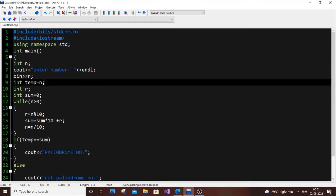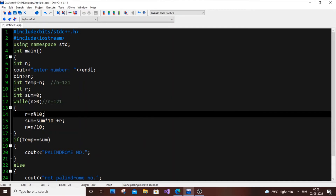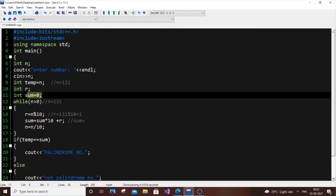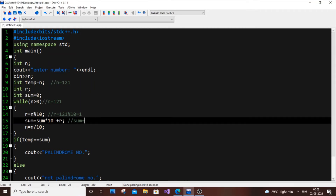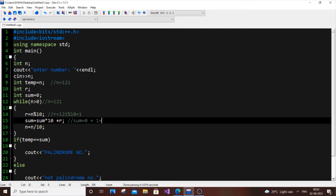Now let me walk through the demo with n = 121. During the first iteration, n = 121 which is greater than 0, so the condition is true. We compute r = 121 % 10. The modulus operator gives the remainder — 120 is divisible by 10 and we have 121, so r = 1. Then sum = 0 * 10 + 1 = 1.